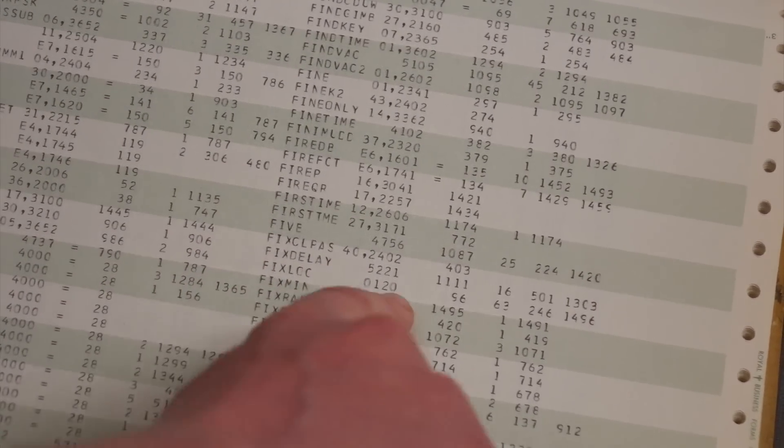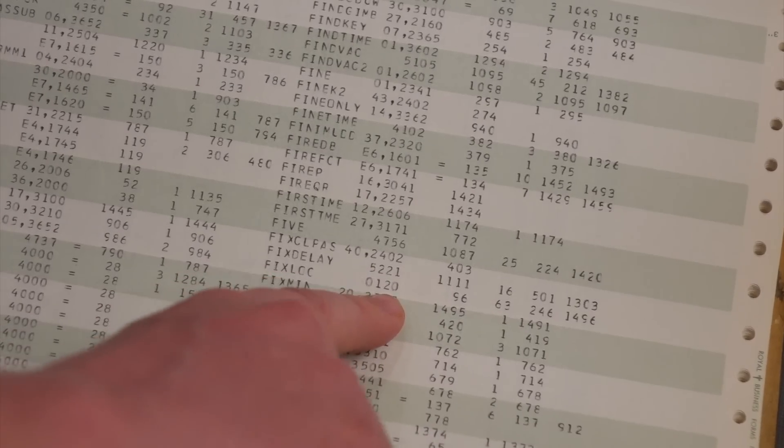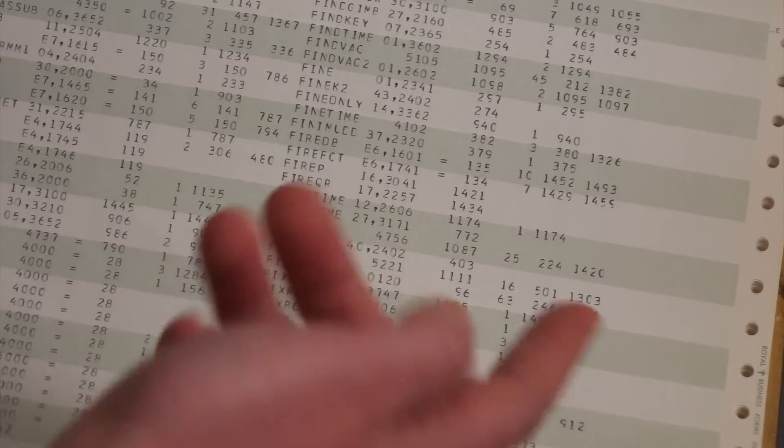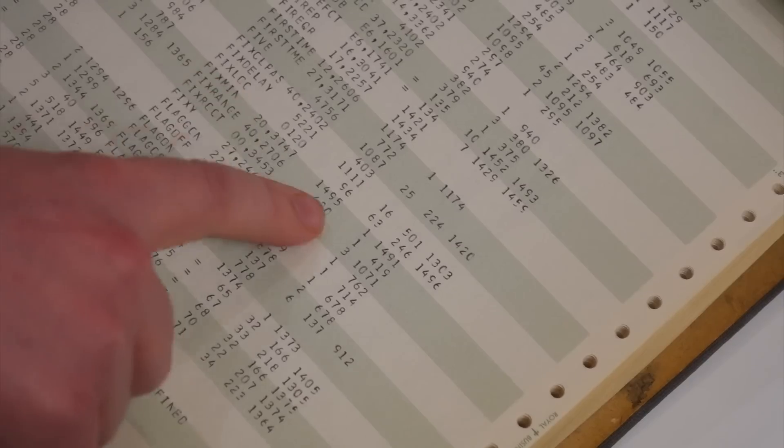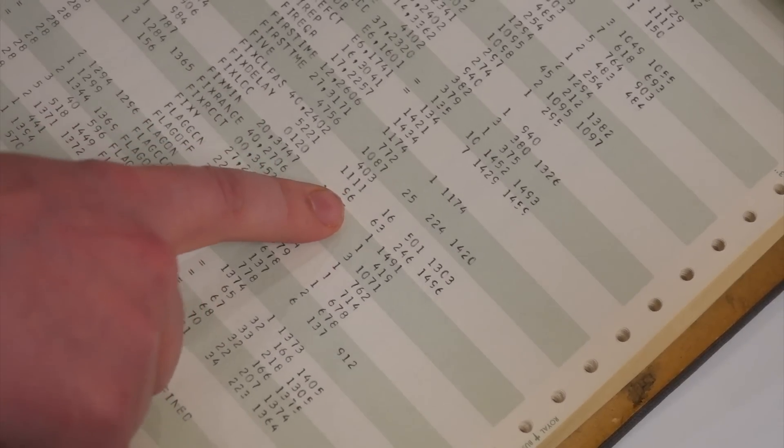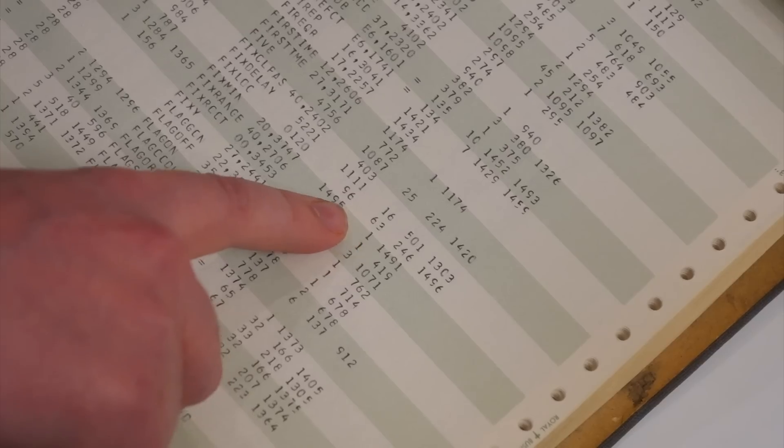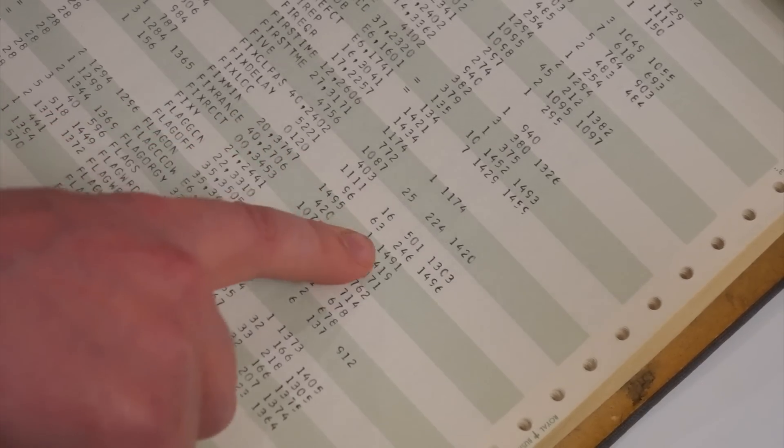So the symbol table gives you a list of all the symbols. It gives you what they're defined as. So FixLock is defined as 0, 1, 2, 0. It's a location in erasable memory. So FixLock was referenced a total of 96 times.